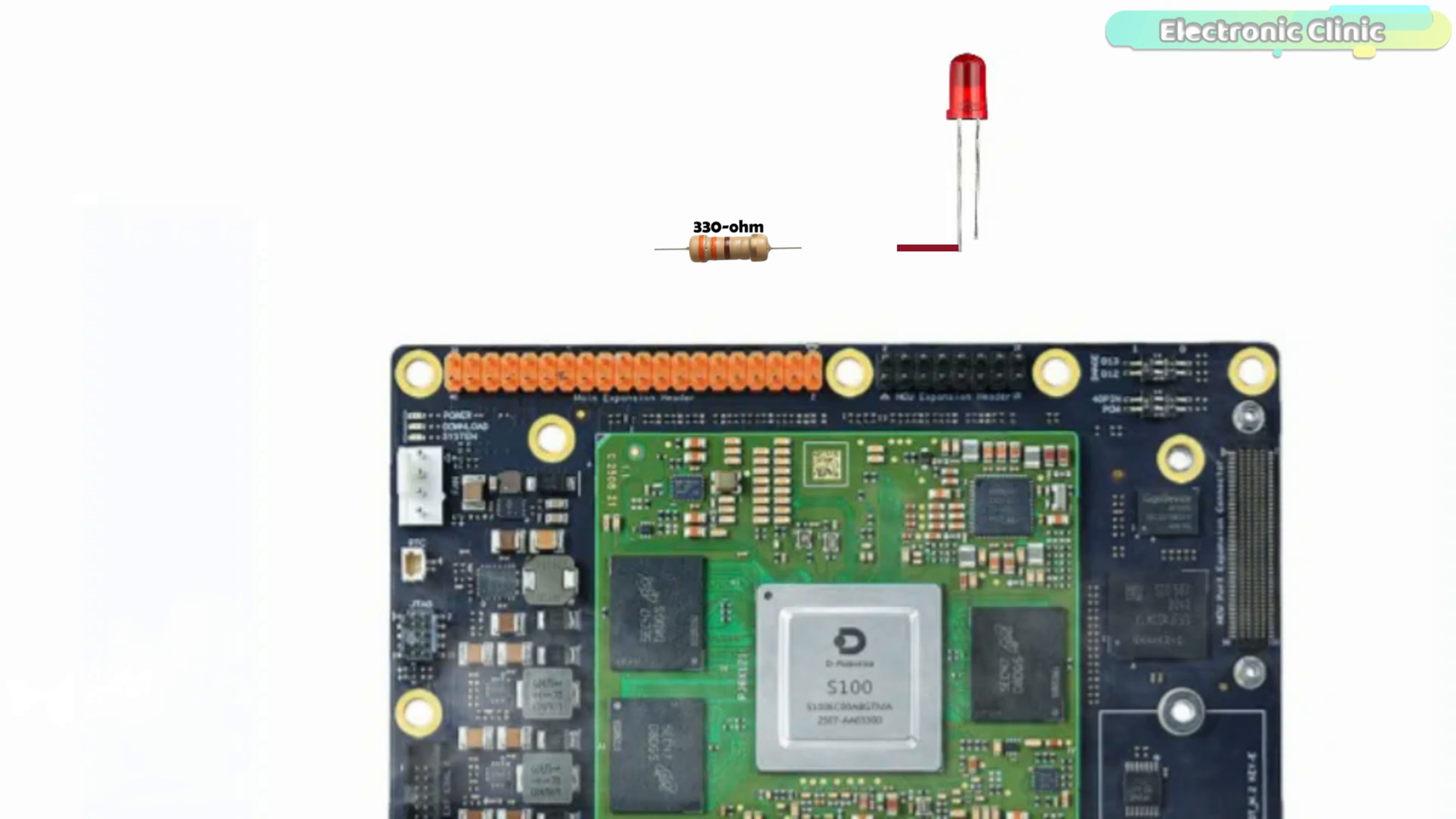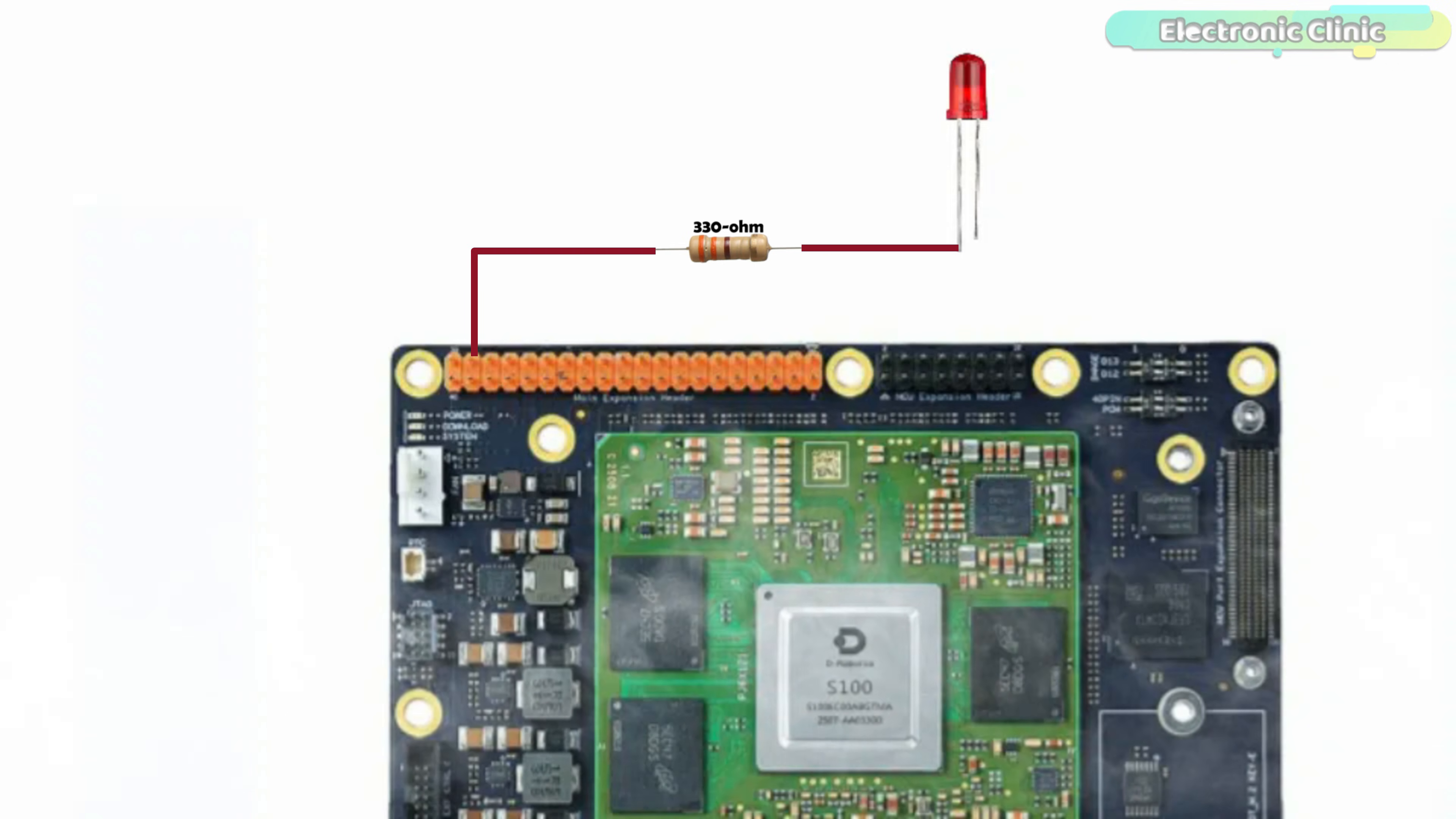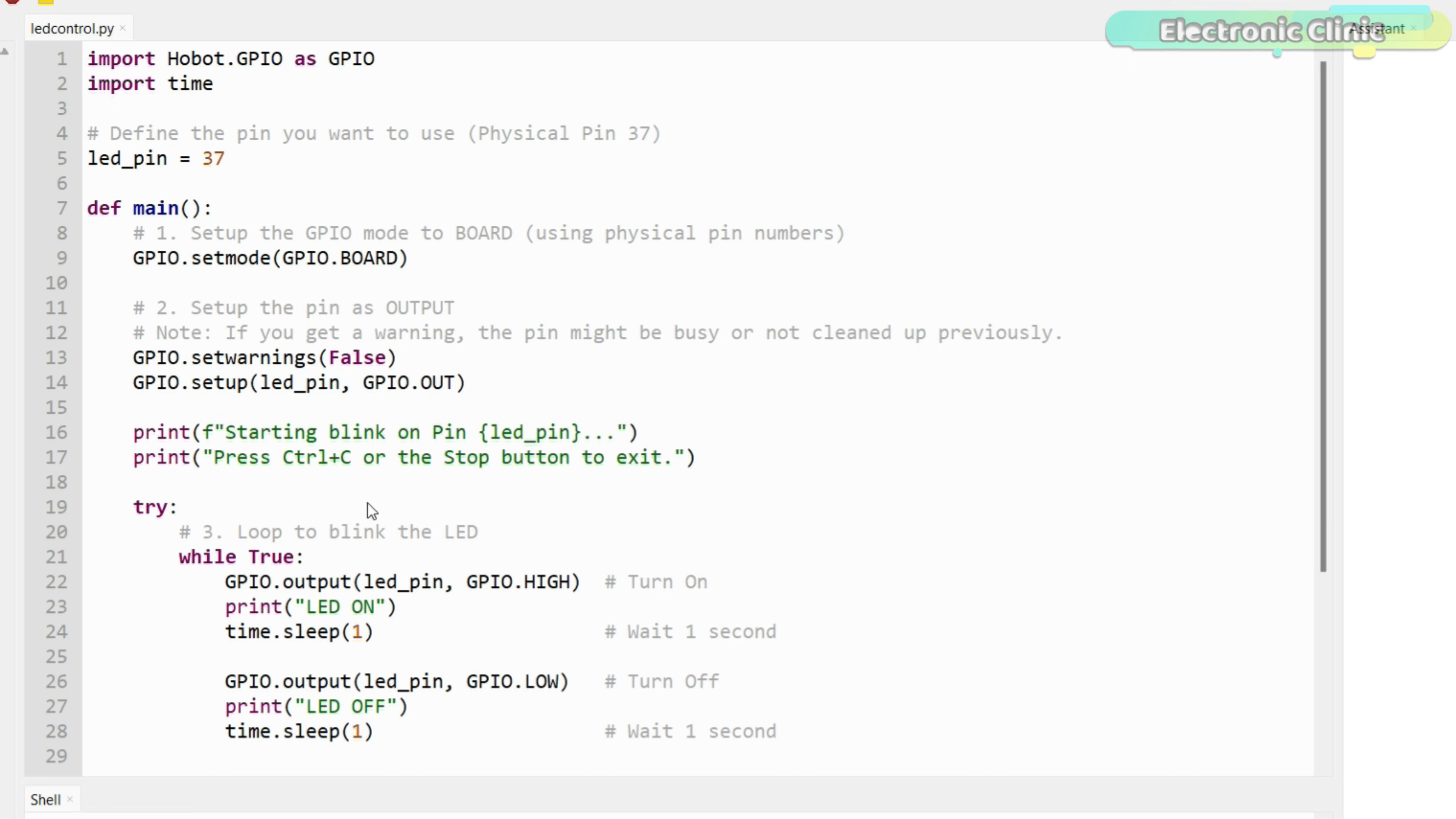Connect the anode leg of the LED to pin 37 through a 330 ohm resistor. And connect the cathode leg of the LED to pin 39.